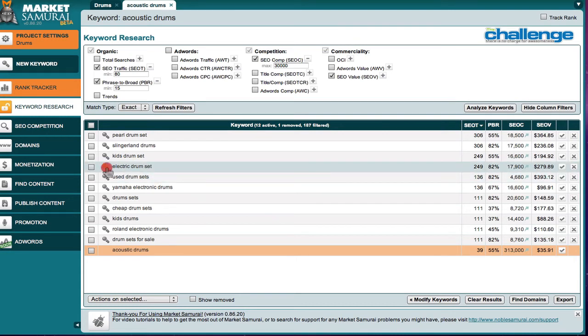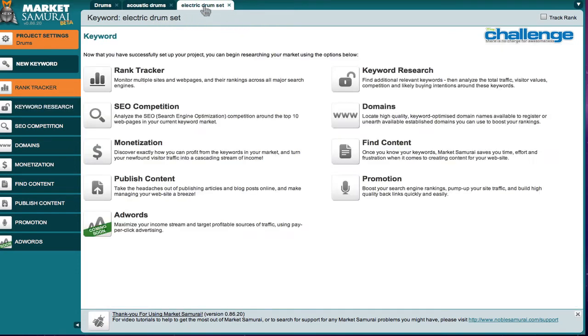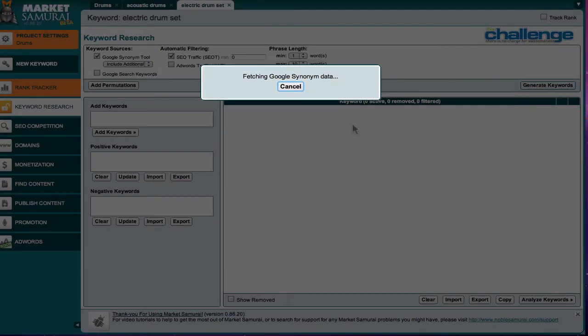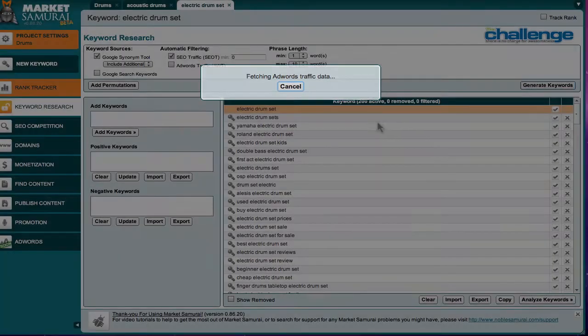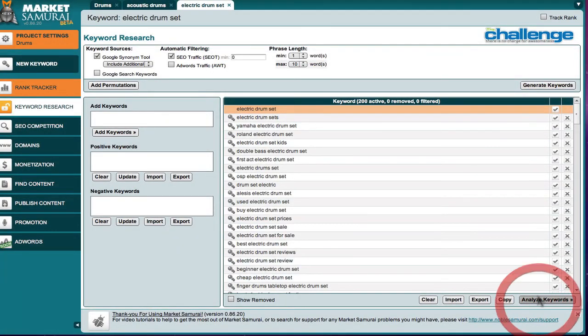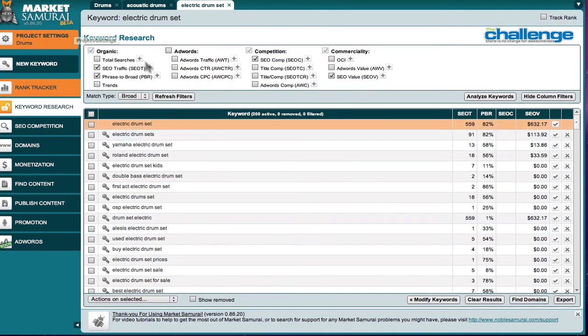So if I wanted to do that, I would click on that electric drum set, select the tab, go to keyword research, generate my keywords. So that would be my main theme keyword. And then, what I would like to do is analyze them, apply my filters.